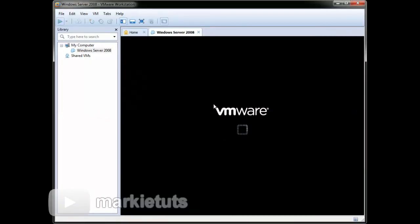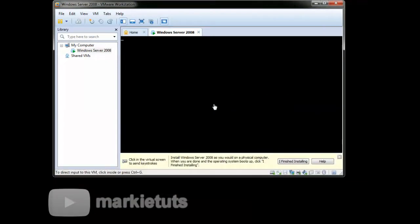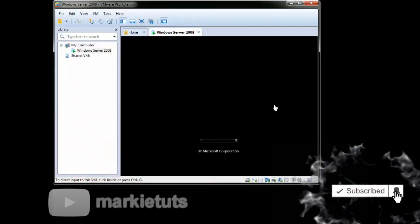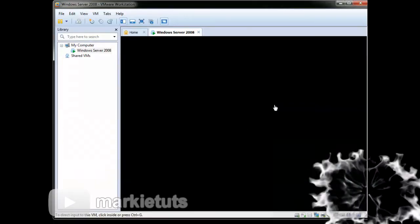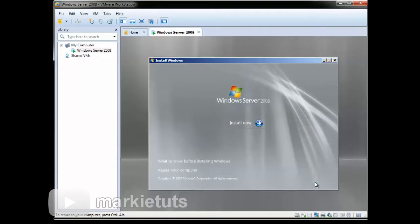Wait for the virtual machine to boot up. The language and time format is set to English as the default. Click next, then click install now.